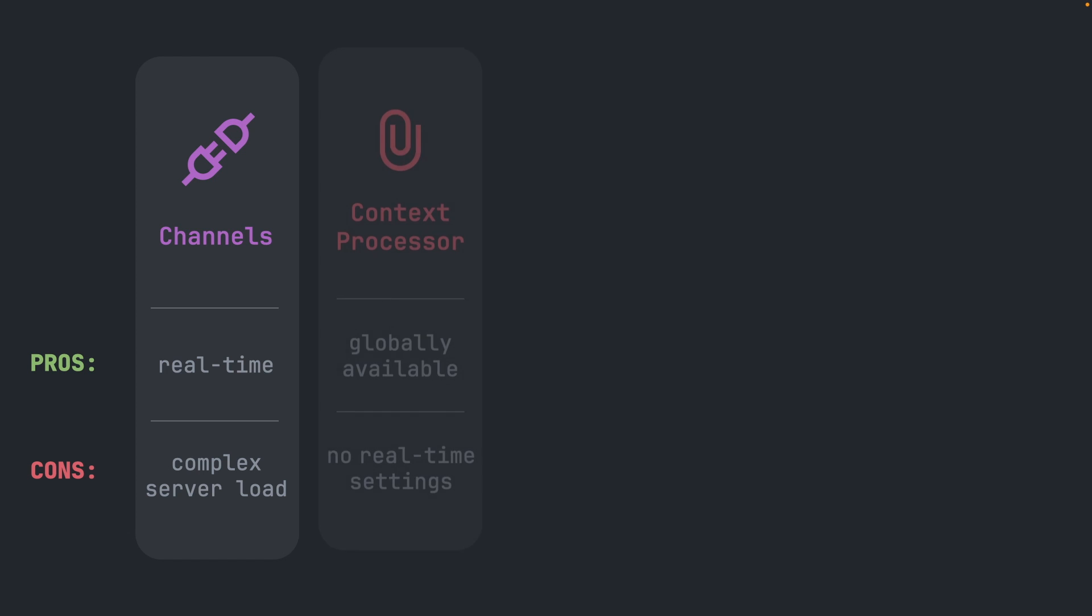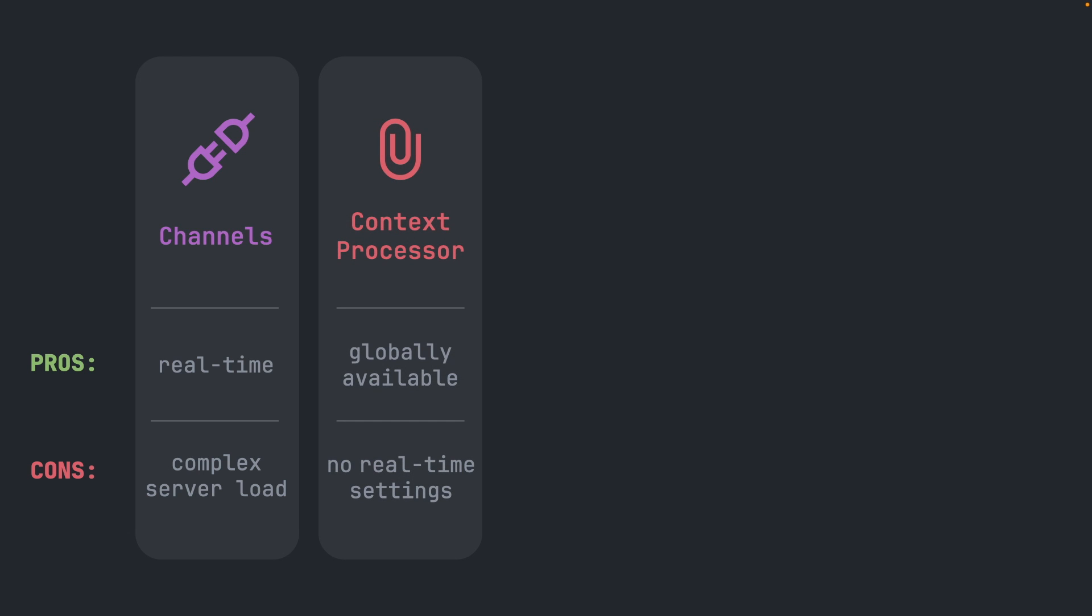The second approach is to use a context processor. This is basically data we send with each request and this data is available globally. Context processors are added in the settings.py file and include for example the variable for the request object or the user object. This solution is however not real-time. The data is only available on page load. Also we would need to change the settings file which ideally should only be used for the most critical configurations.